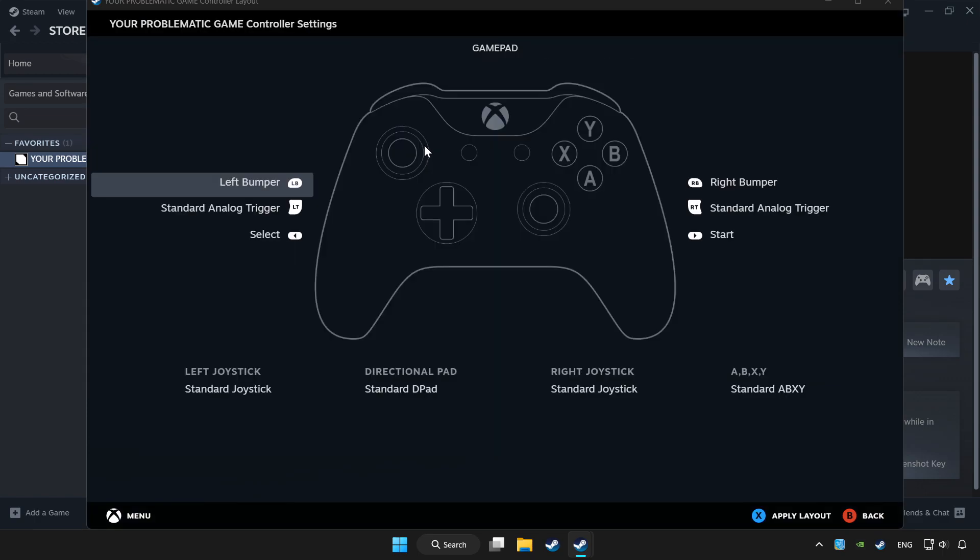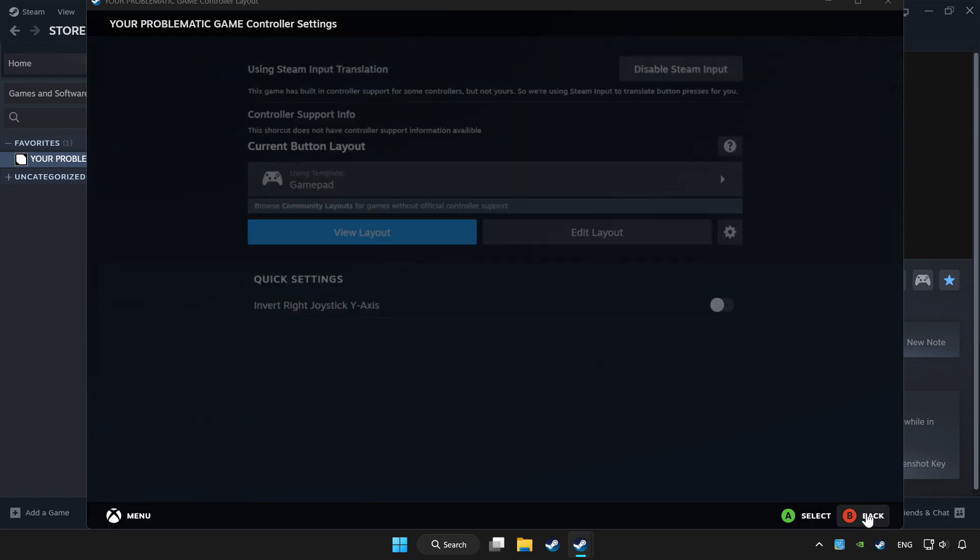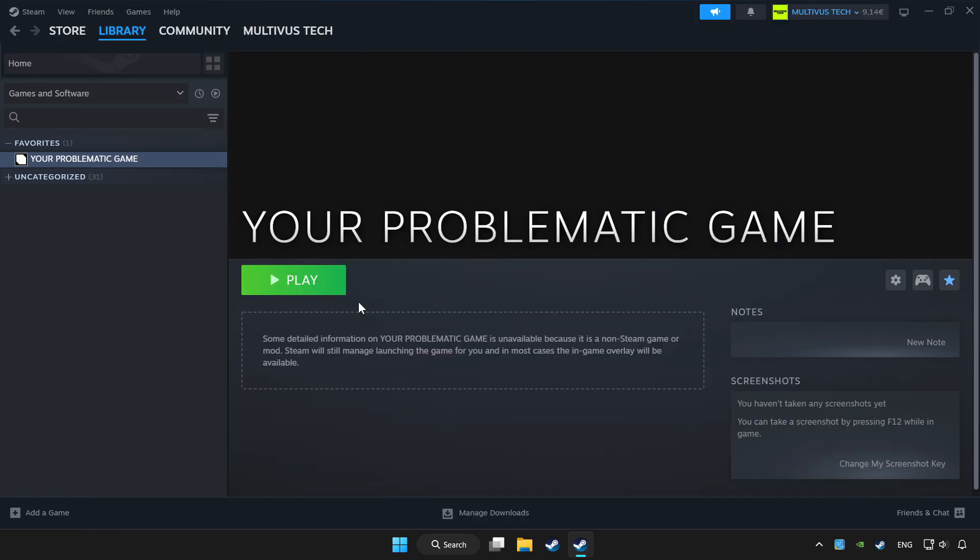Set your controller settings and apply. Go back and play the game.